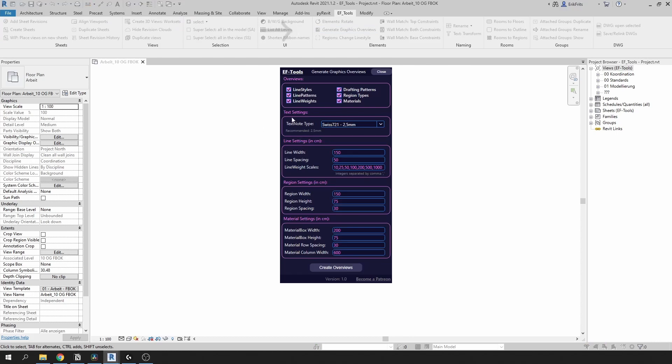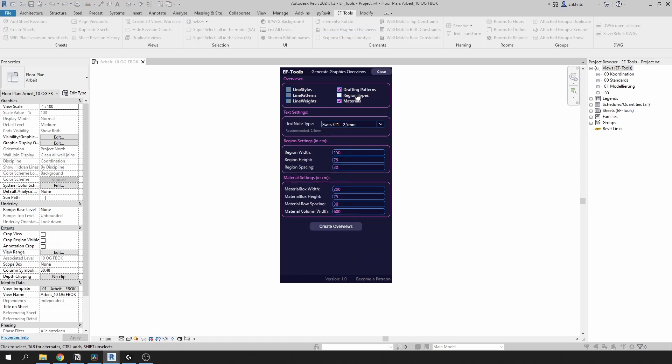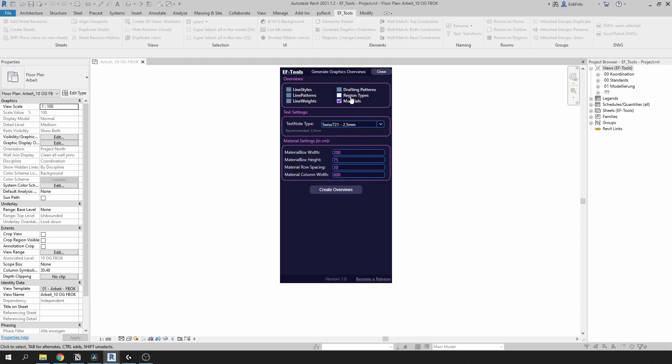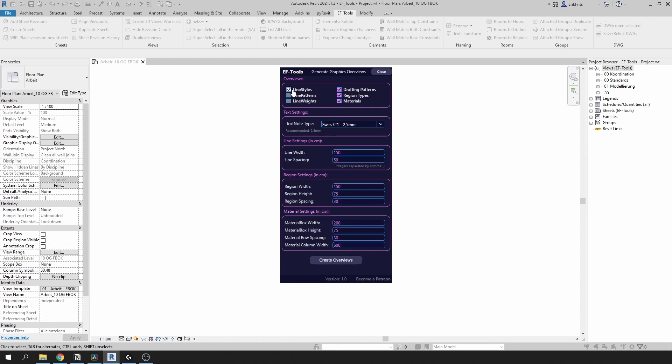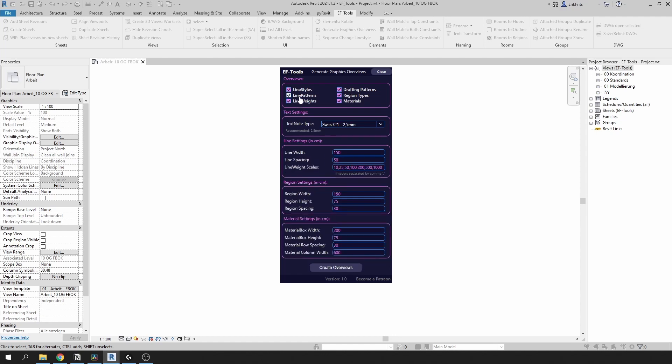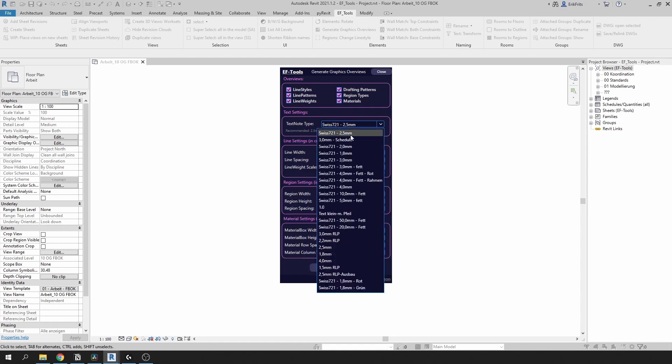It will give you a menu where you can choose what overviews to generate, and if you switch off a group of related overviews it will hide its settings as well.